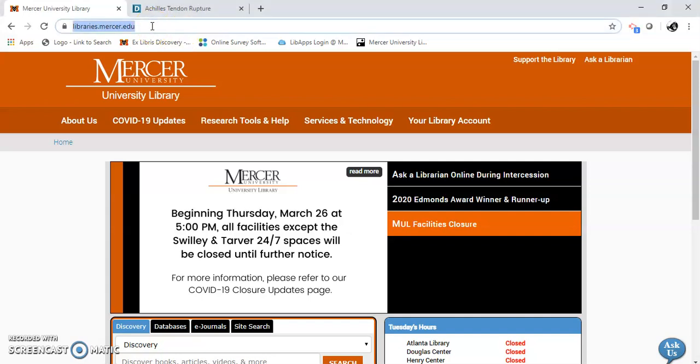Hello, my name is Gail Morton, and I'm going to show you how to use PubMed for athletic training.